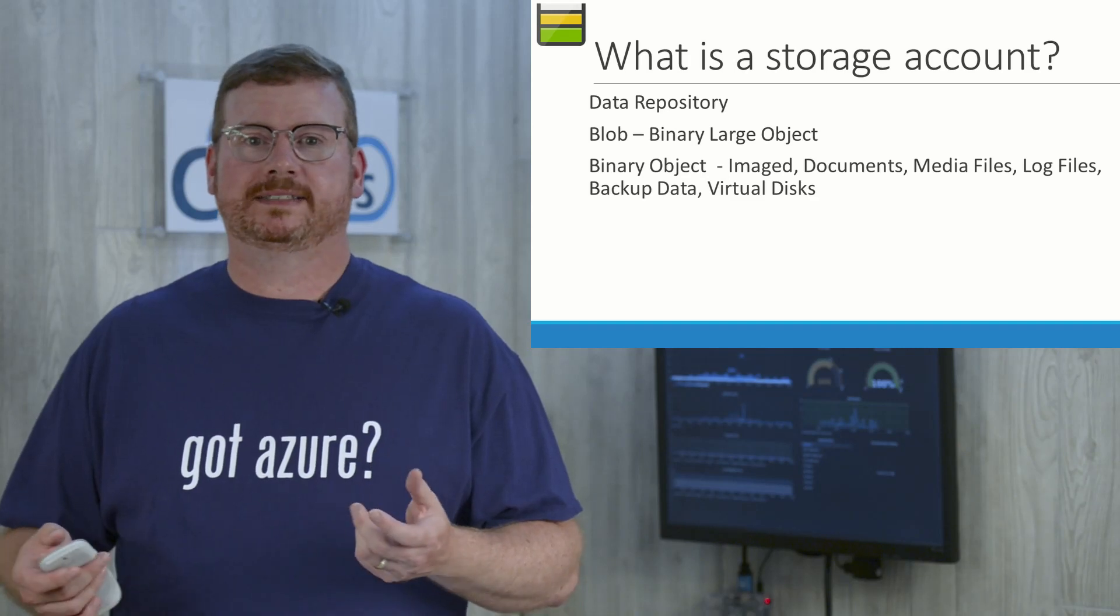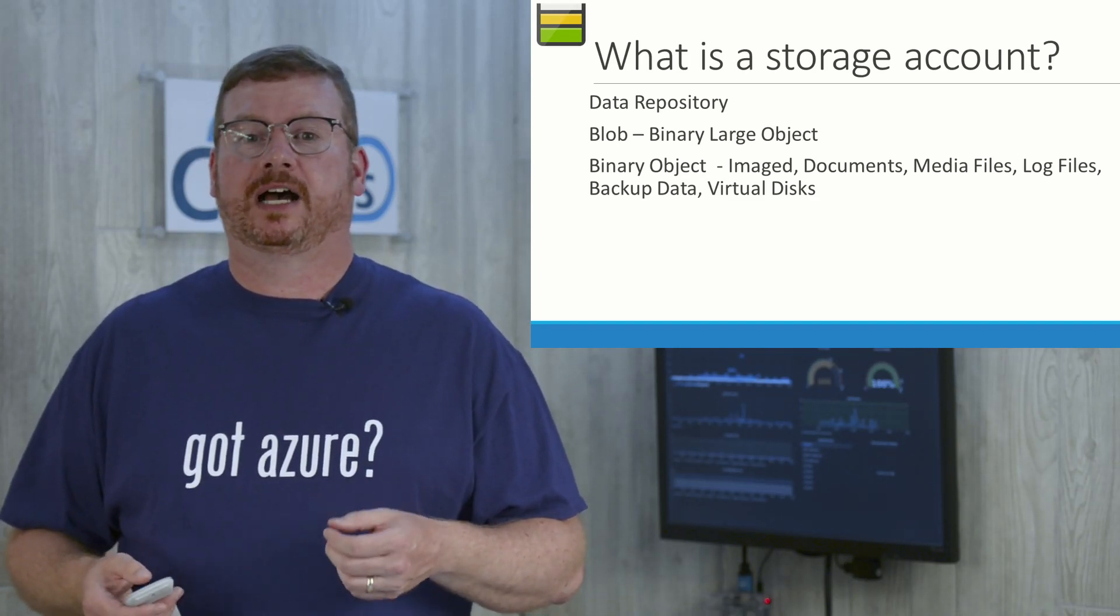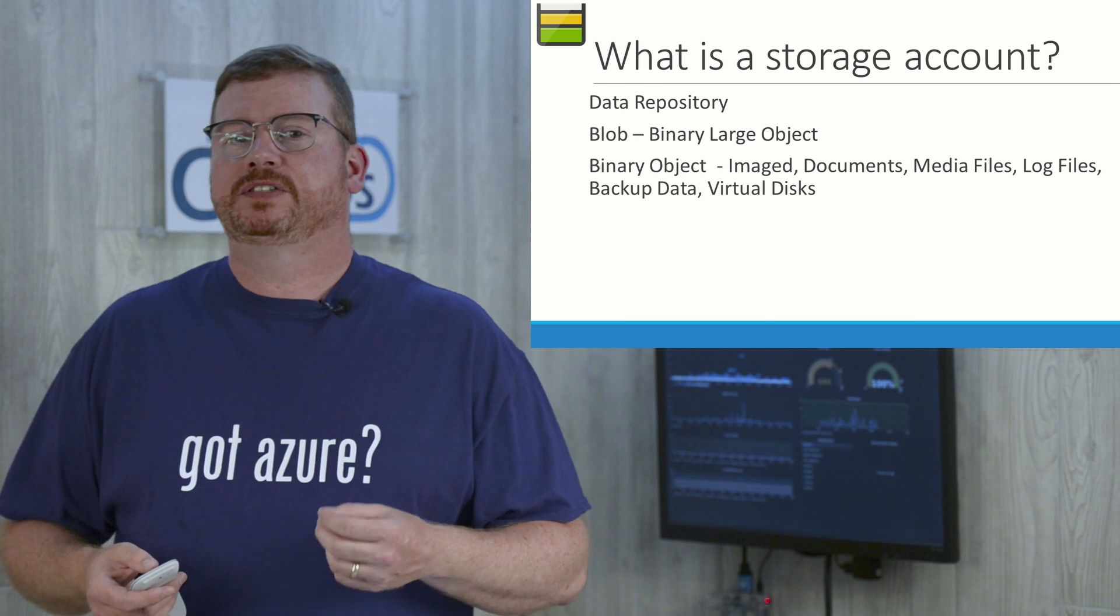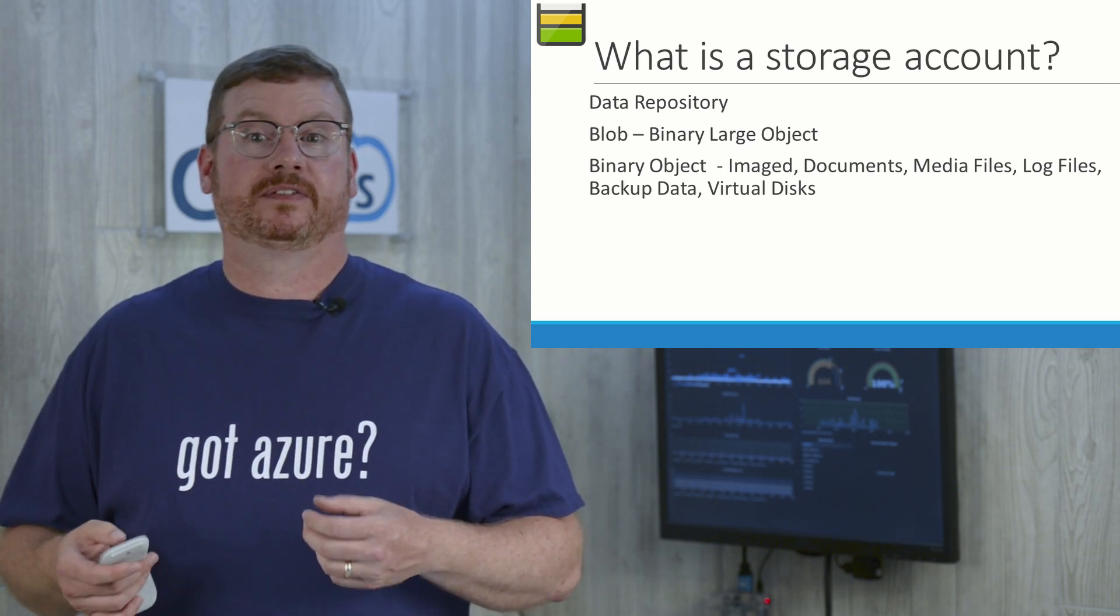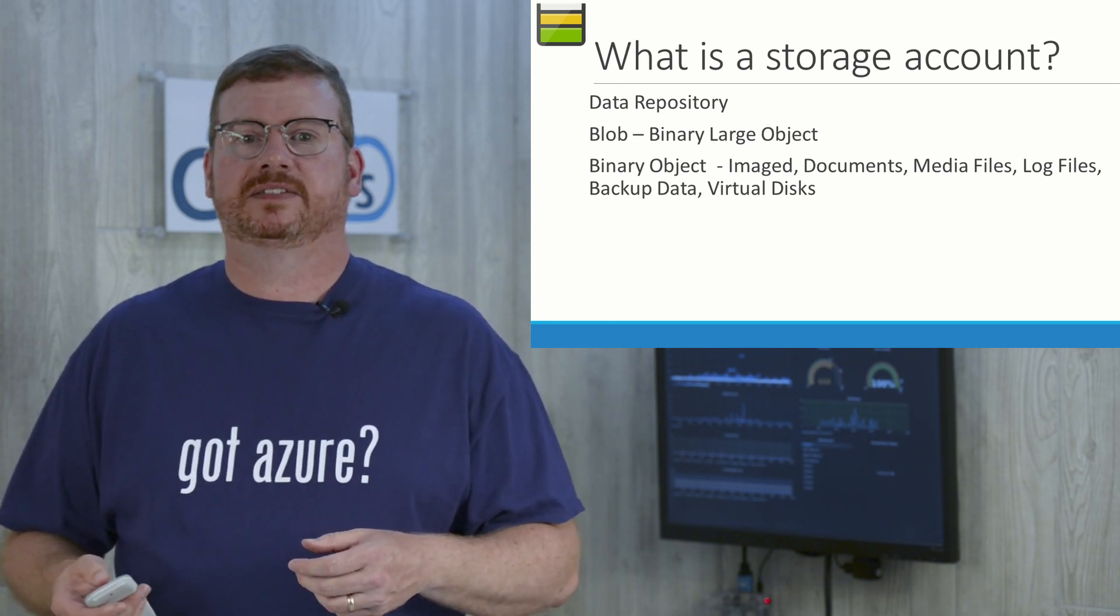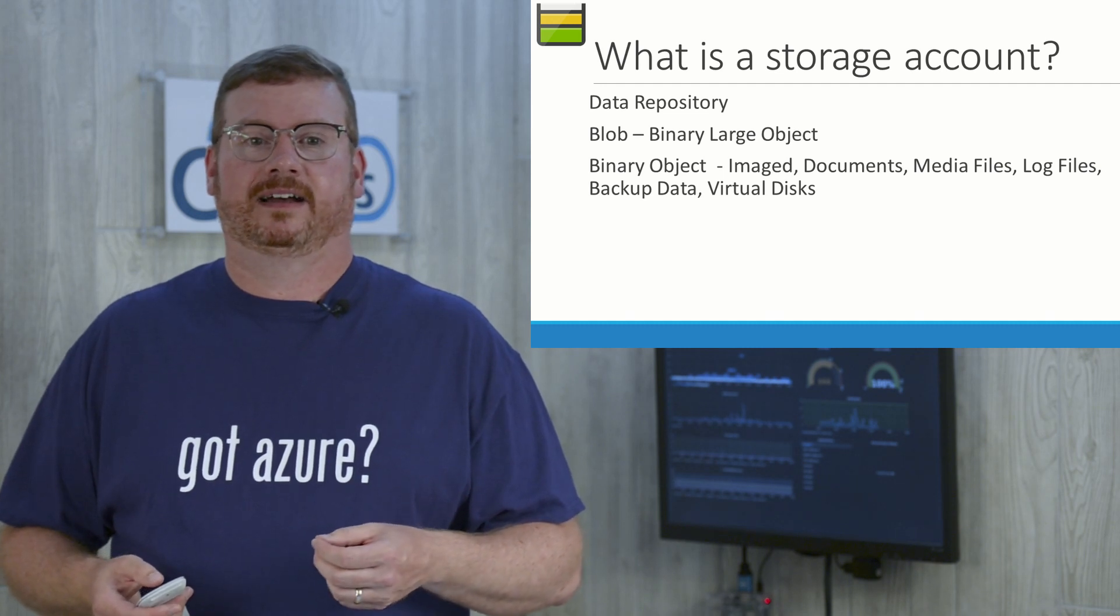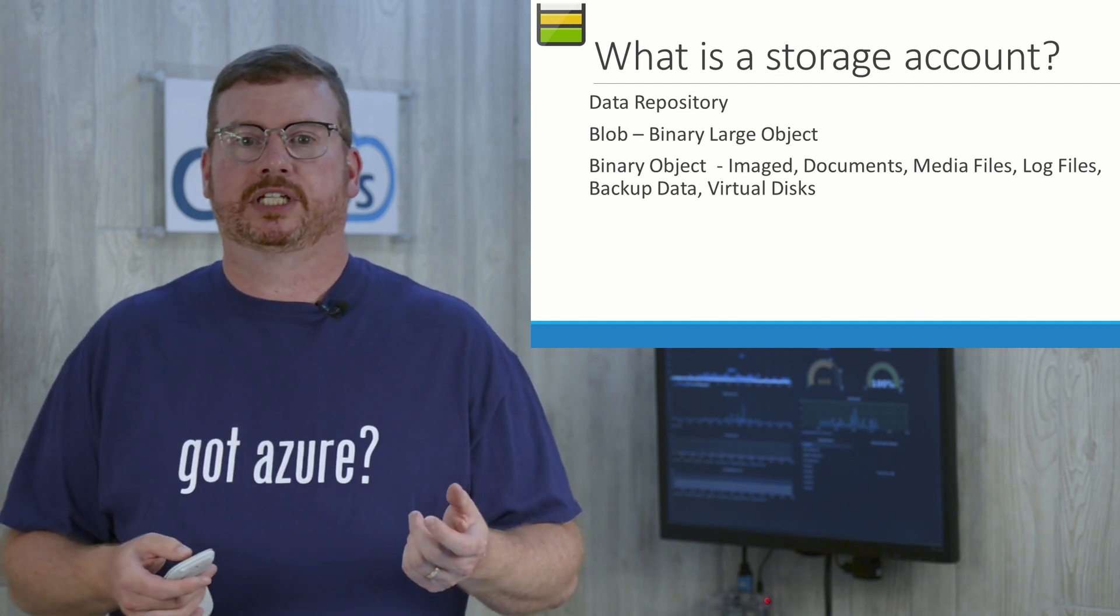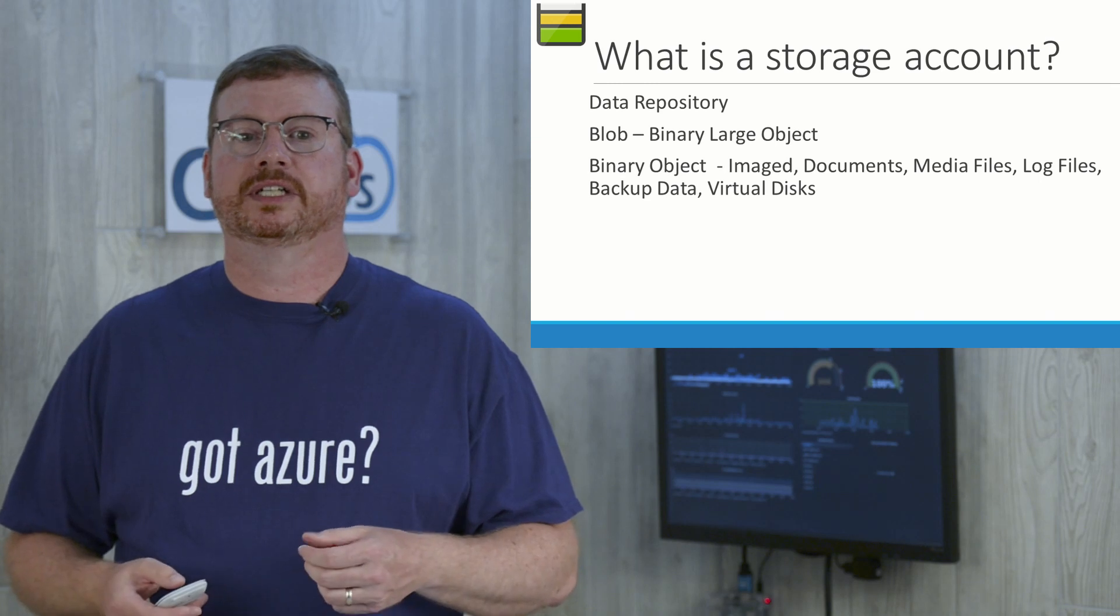So what is a storage account? A storage account is a cloud repository for data. When I first started out with Azure, I made the mistake of equating it to a SAN or a NAS device. It is not like that at all. Matter of fact, it would be a mistake to think of it in terms of traditional block storage or file storage.